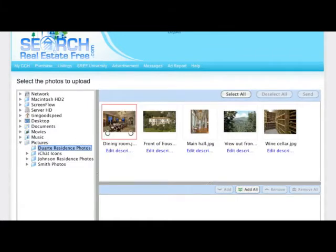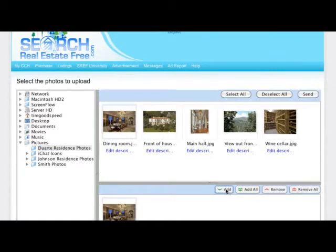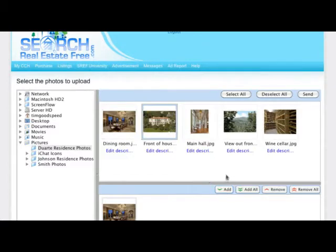Highlight the image or images from this location you want to add to your listing. Click the Add button. The selected photos will appear in the lower panel.